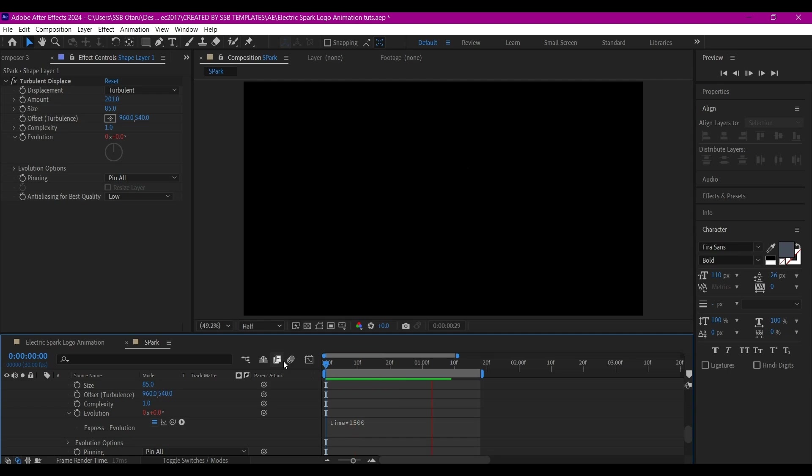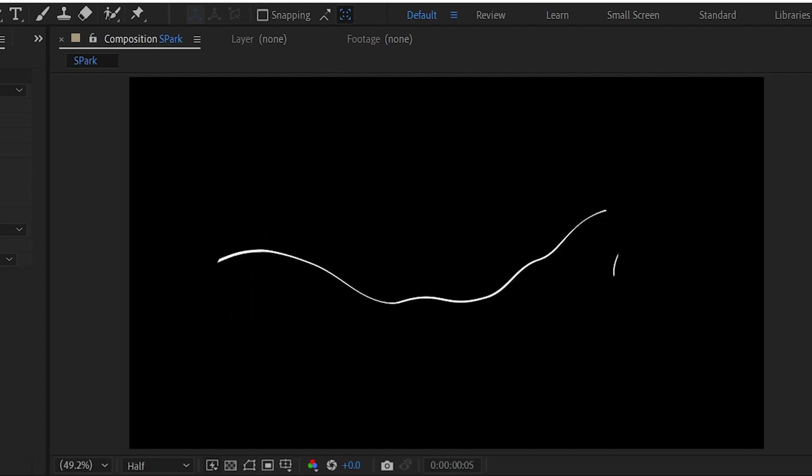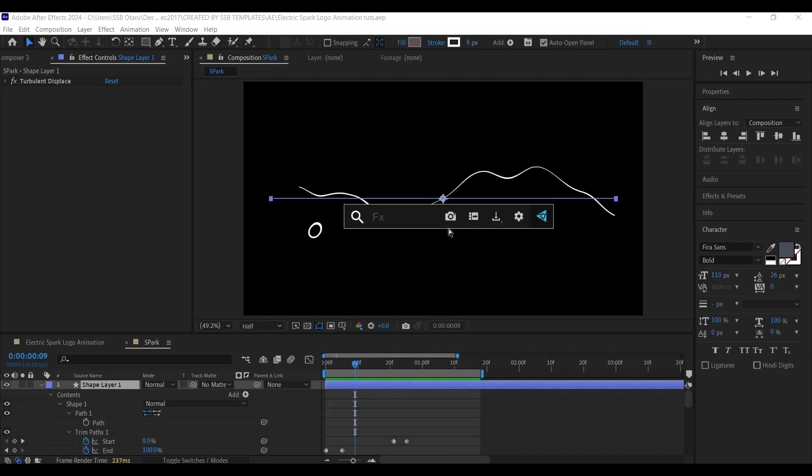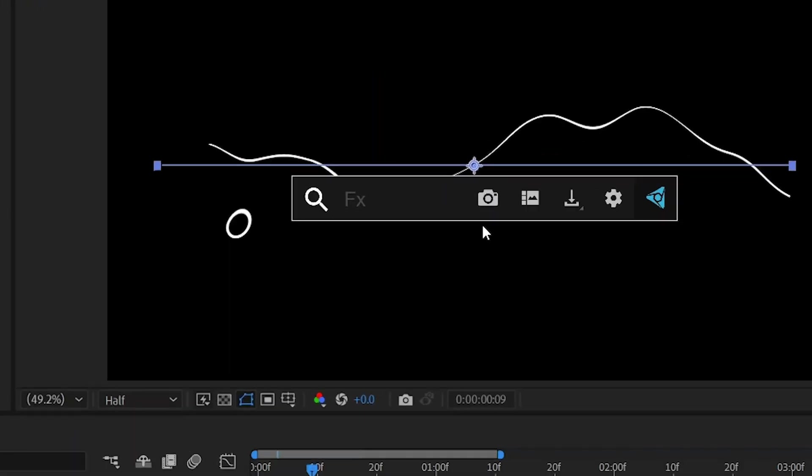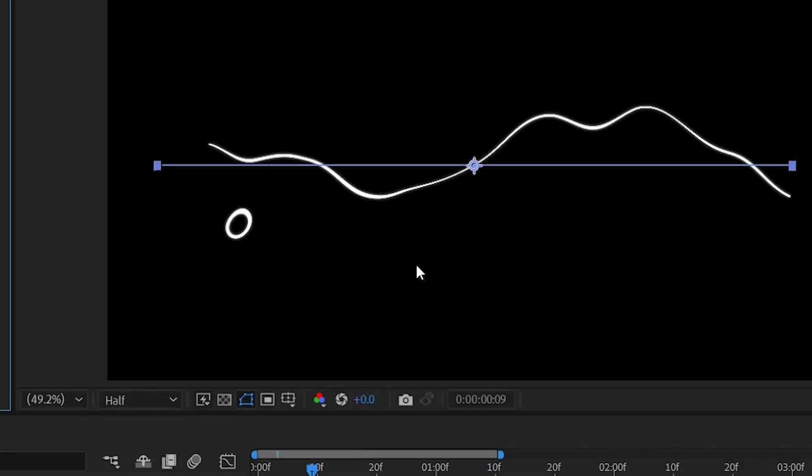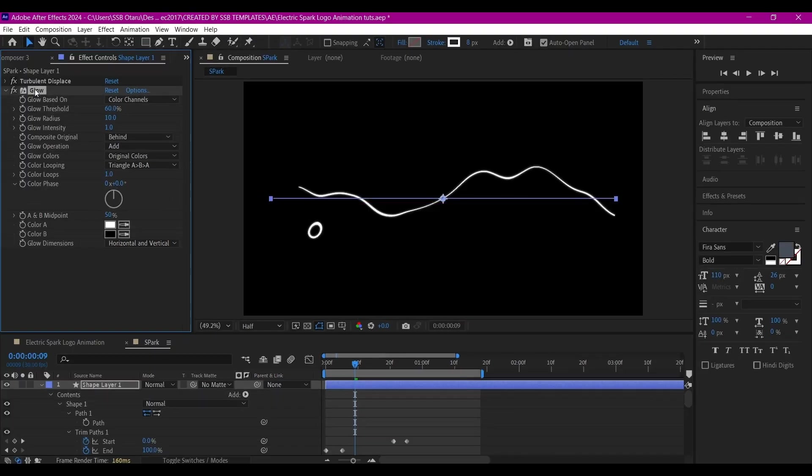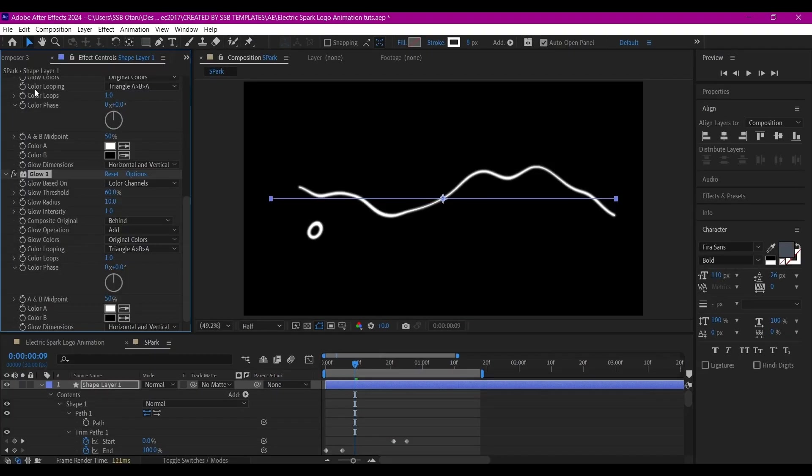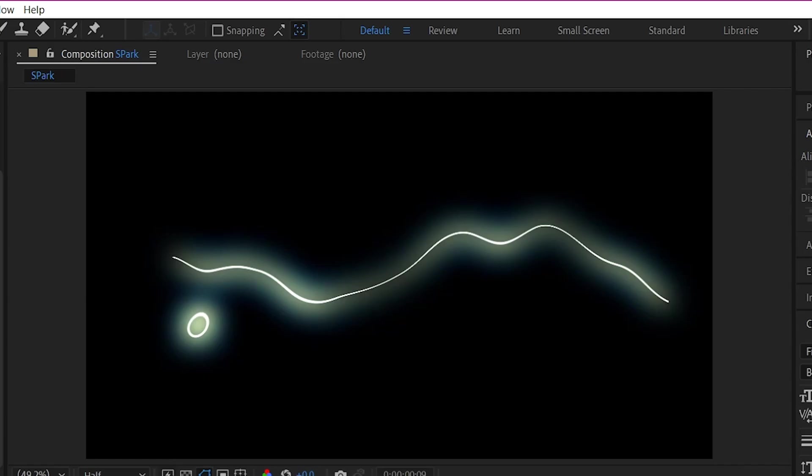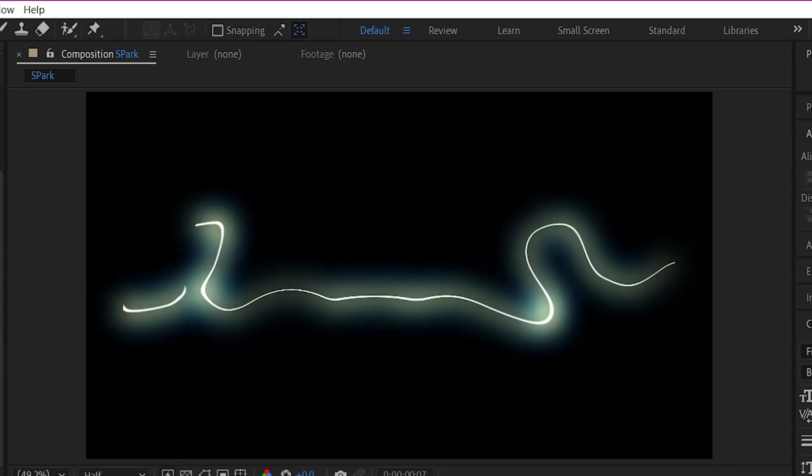We're almost there, so let's add more effects to make this look like the spark we got on Google. We're going to search for Glow and add it to this layer. We're going to duplicate this about two more times and randomize some of the settings.